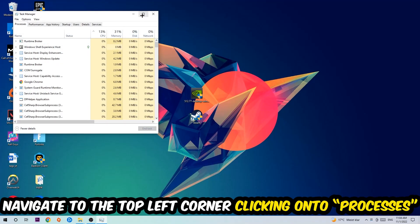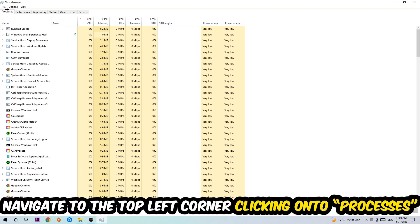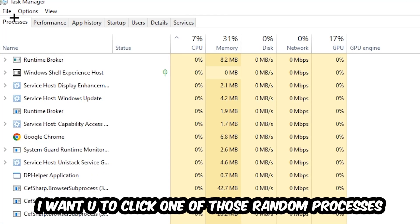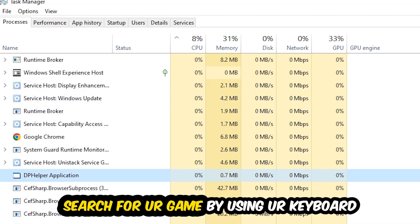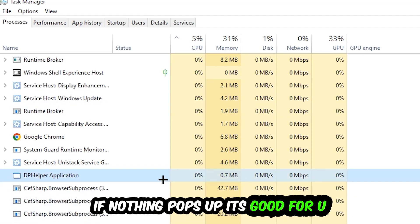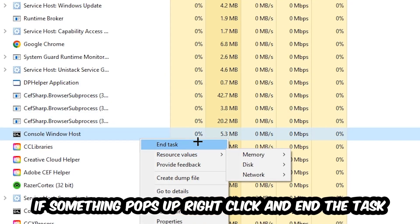Once the task manager pops up, navigate to the top left corner and click on processes. Then click one of those random processes, doesn't really matter which one. Search for your game using your keyboard. If nothing pops up, it's good. If something pops up, simply right click and hit end task.